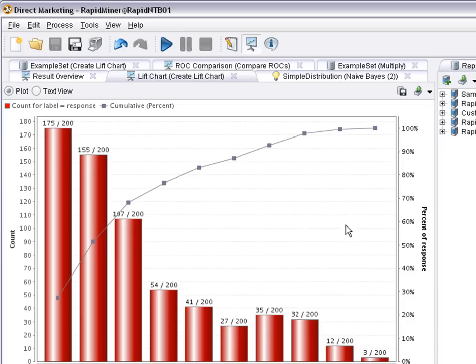So now we can start the process and look at the results. This is a lift chart.